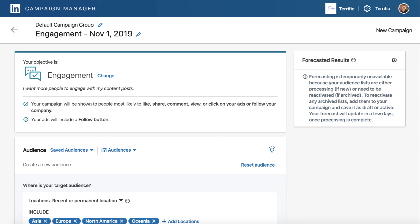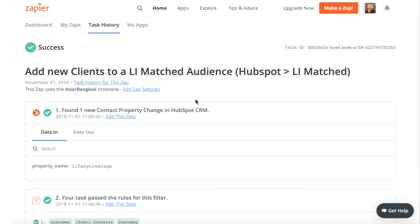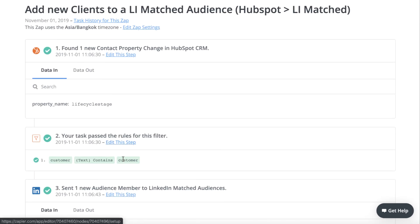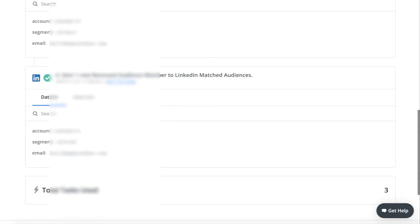Let's go back and look at Zapier to see if the Zap has activated properly. Looks like we have it updated here — 'add new clients,' lifecycle stage: customer. We've got the email address that's been added as a new audience member and an email address that's been removed from the other group. That's great — so that's running now.